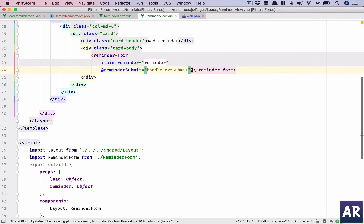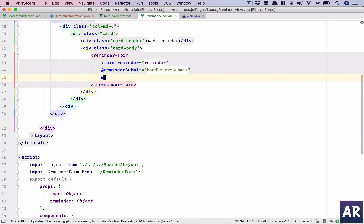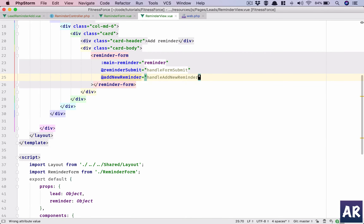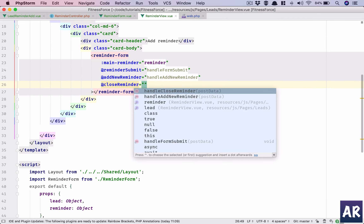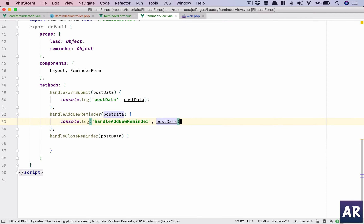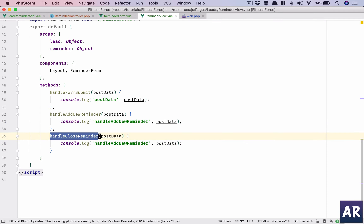Both handleAddNewReminder and handleCloseReminder will receive the post data. On add-new-reminder we handle handleAddNewReminder, and on close-reminder we handle handleCloseReminder. These three functions are here and we'll console them to confirm they are being triggered properly.